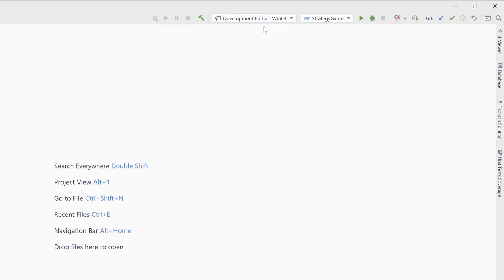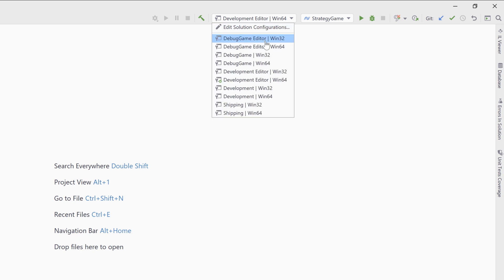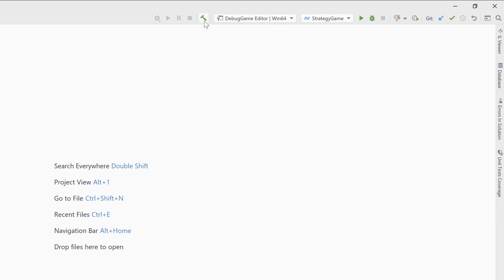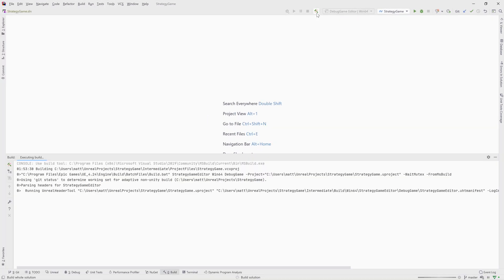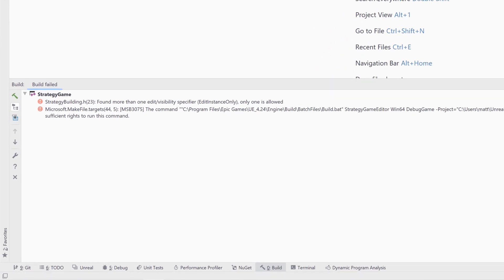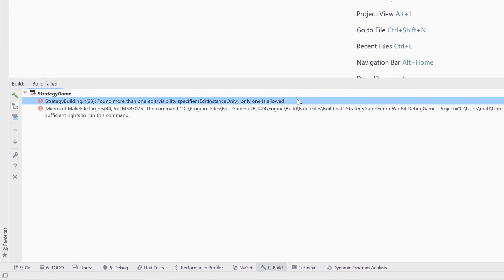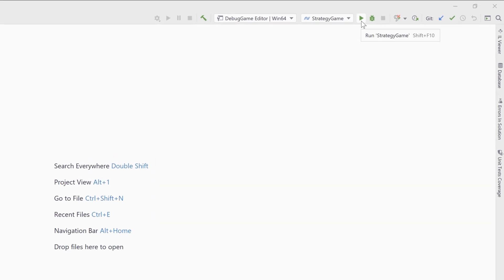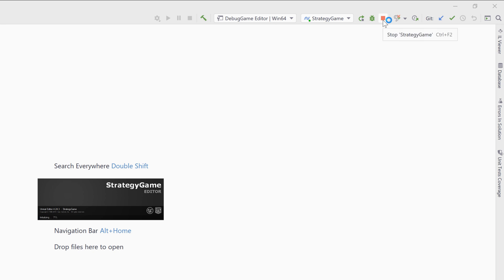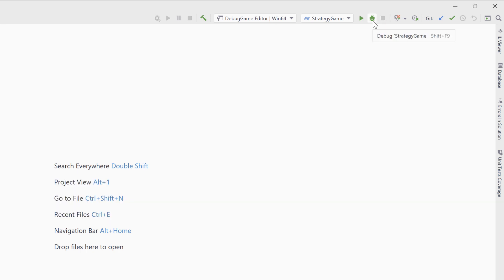Rider can, of course, build, launch, and debug your Unreal project. Everything is automatically configured for you — all you need to do is select the build configuration. Rider will build your project before launching, and all warnings and errors are displayed in a tool window, including messages from Unreal Header Tool. The run button will build your project and launch your game, or the editor, as a standalone application. To debug, make sure you click the debug button — this will launch your project with the debugger attached.